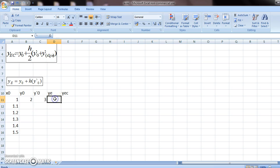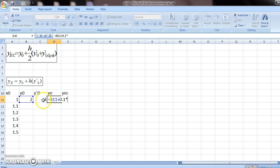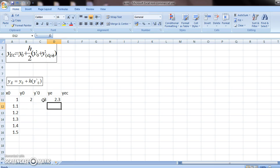What will be y-e? We use the Euler formula to get y-e, which will be y0 plus h. The value of h was 0.1 times y-0, which is this. And press enter. So this will be the value of y-e.